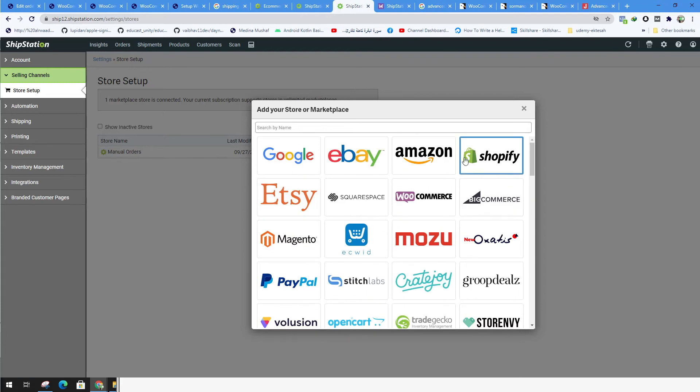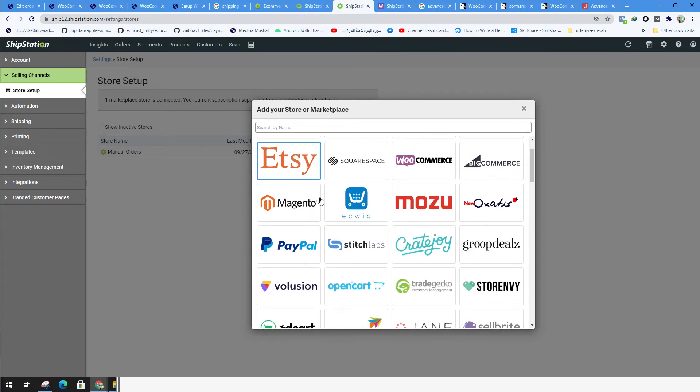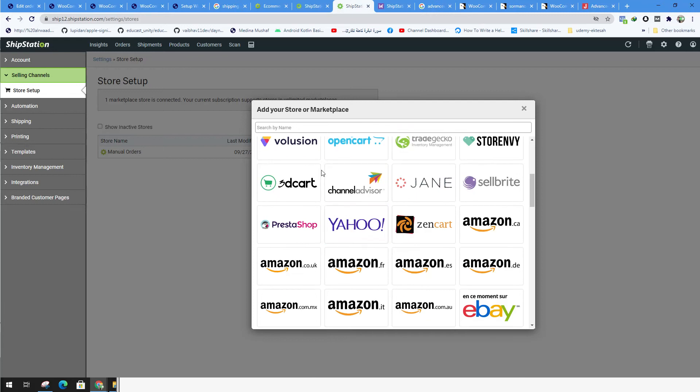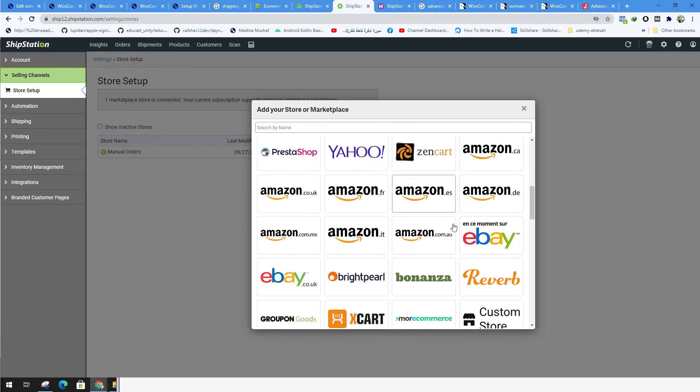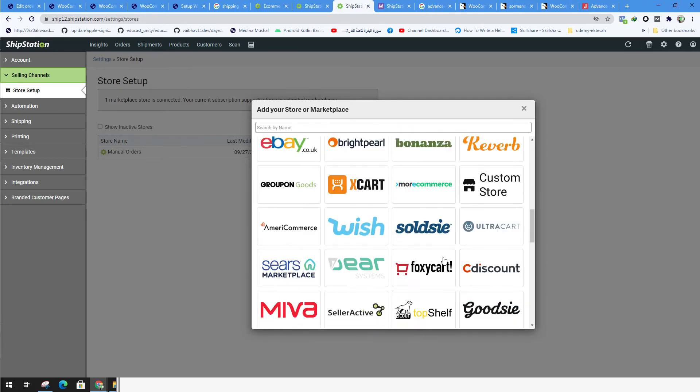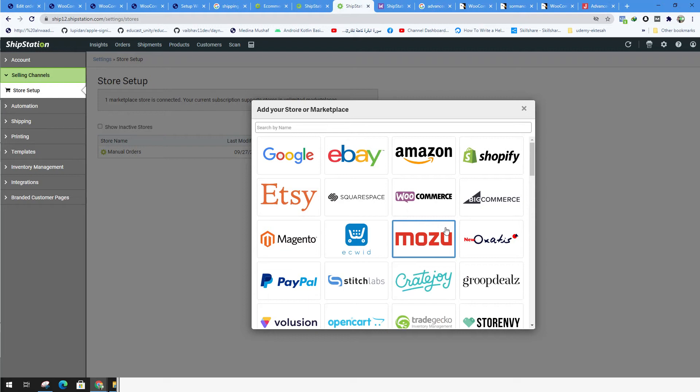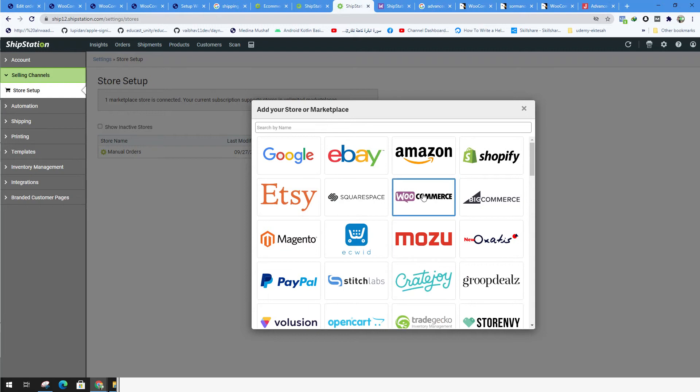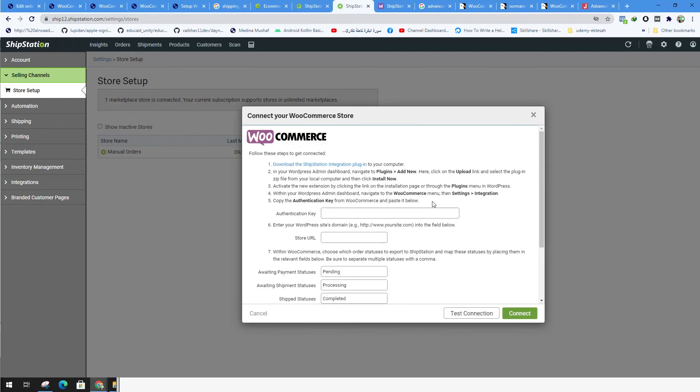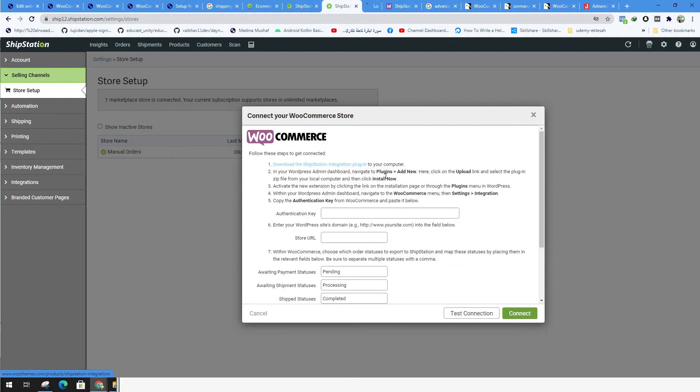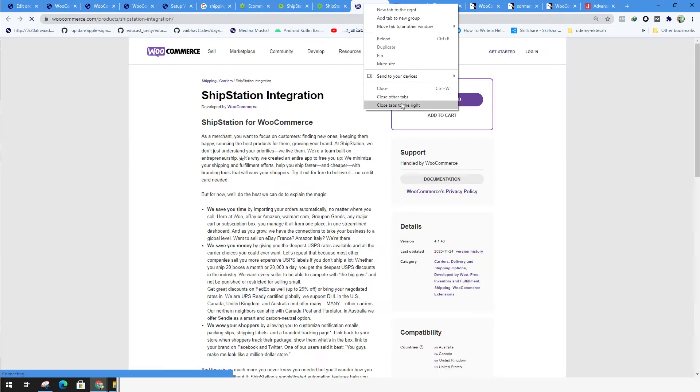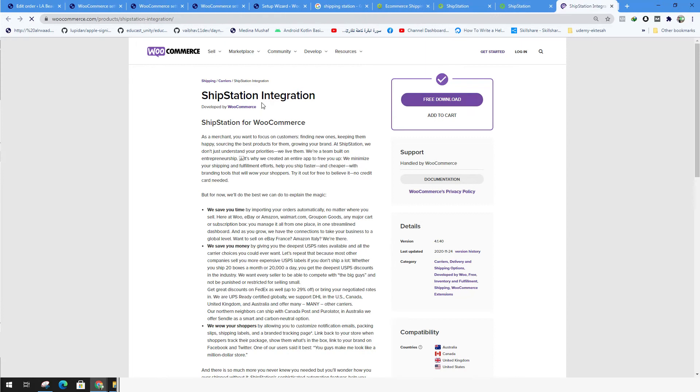You can connect it with Shopify or Amazon or eBay or even Etsy or even Magento or even PayPal. But this time we're going to connect with WooCommerce. In order to connect with WooCommerce, we have to download the ShipStation integration plugin to your store. You have to download this plugin, ShipStation integration.